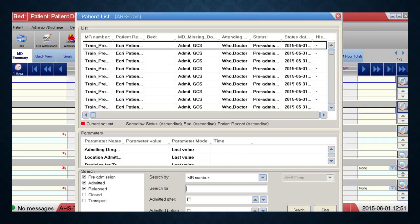When using the Patient List, be aware of the left-hand side where patient statuses are listed. Patients can be admitted to the ICU, discharged from the ICU (called 'released'), or archived — meaning the file has been reviewed, quality assurance is complete, and the file is closed. You can still open and review an archived file, but you can no longer make any changes to it.